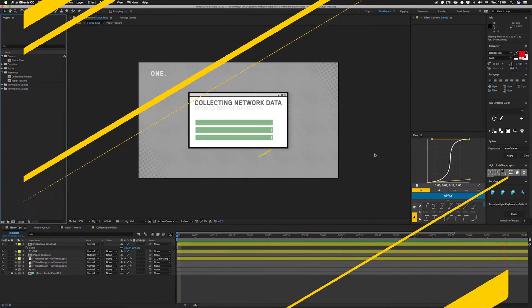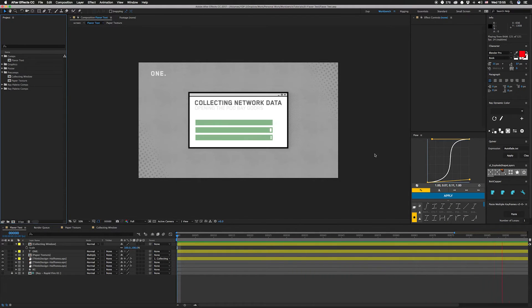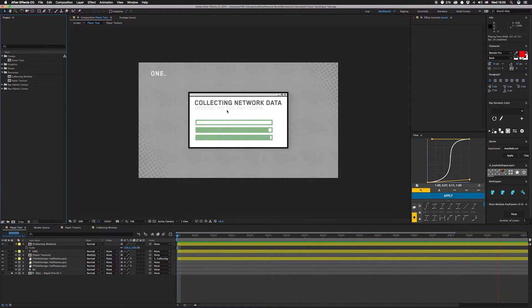Hey, what's up guys, I am Joe from Workbench and we have a super quick tutorial for you this week. I thought we'd get back into some expressions because I haven't done one in a little bit. We're gonna be talking about this right here, which I'm calling flavor text because I'm an old-school Magic: The Gathering nerd.